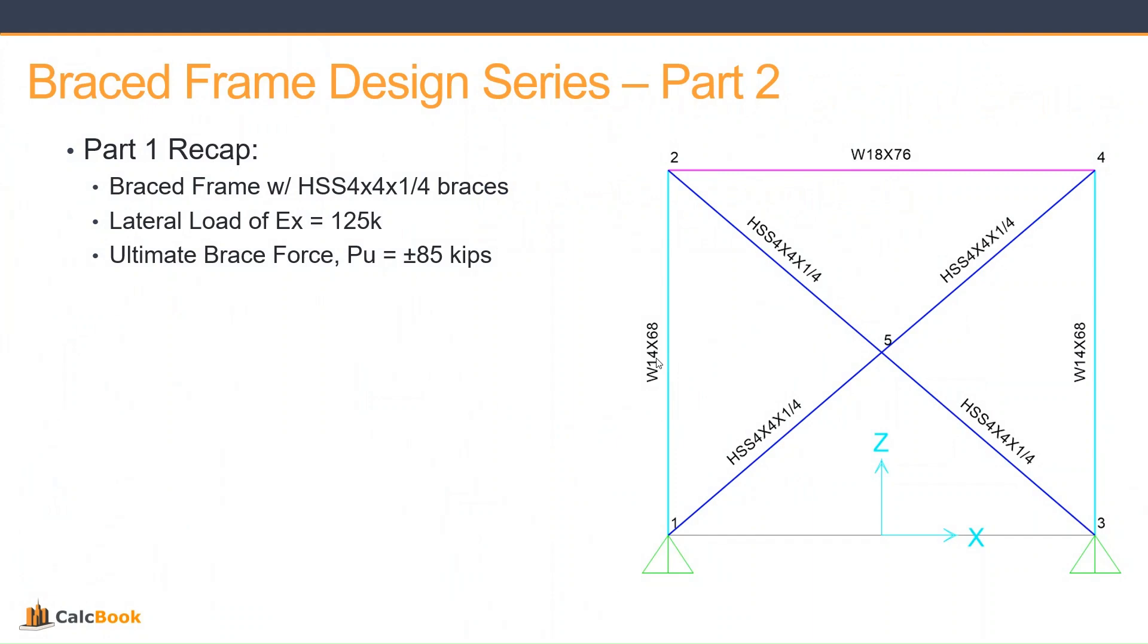So let's do a quick recap of part one. We had a brace frame structure with HSS 4x4x1/4 braces. We had a lateral load of 125 kips, which resulted in an ultimate brace force of 85 kips.